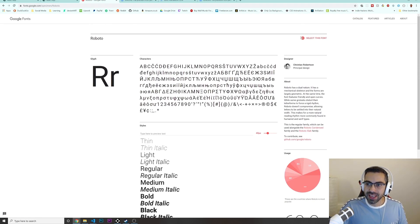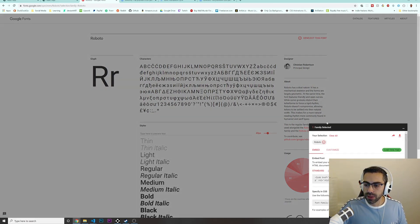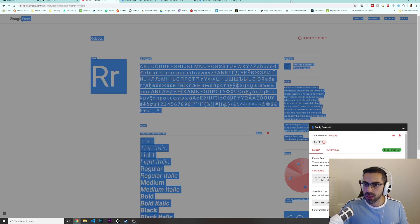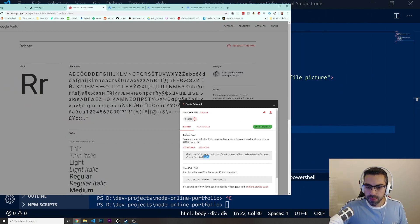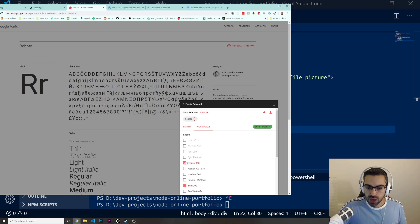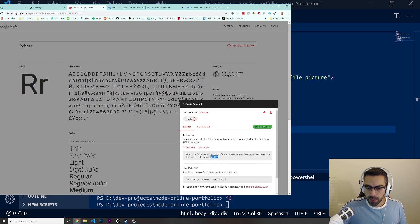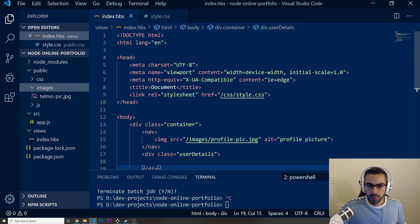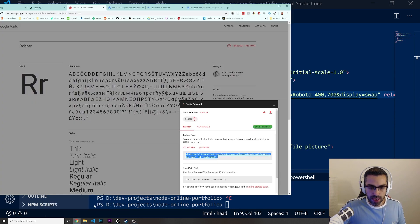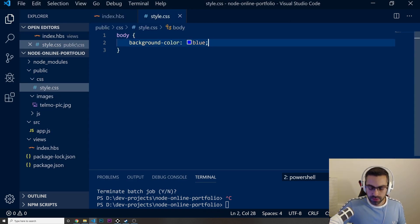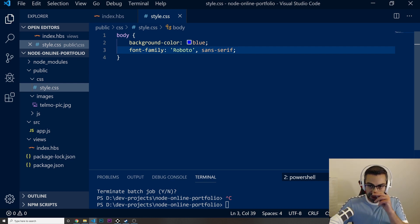I'm going to customize it — I want to use the 400 and 700 weights. To import it I just copy the import link and paste it at the top of my file. Now I should be able to use it. Then in my CSS I'm going to set the font-family to Roboto or sans-serif.